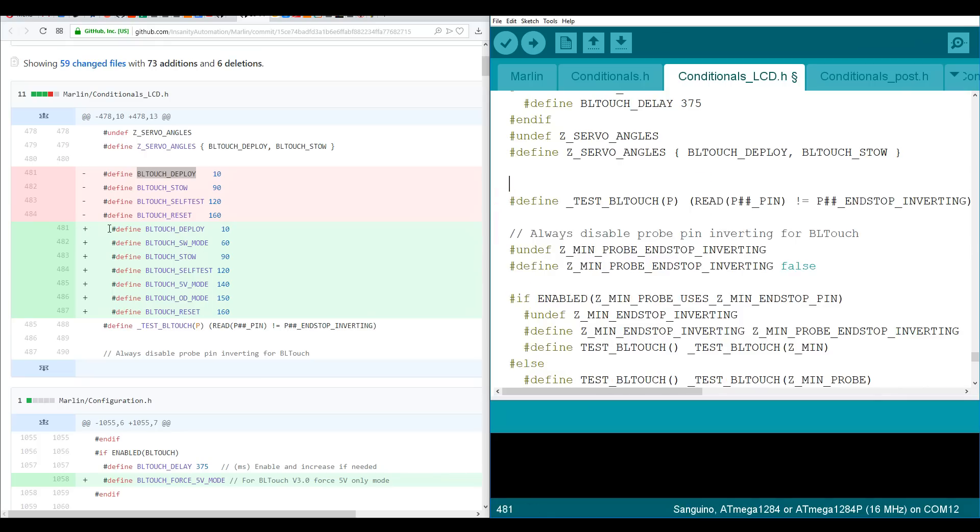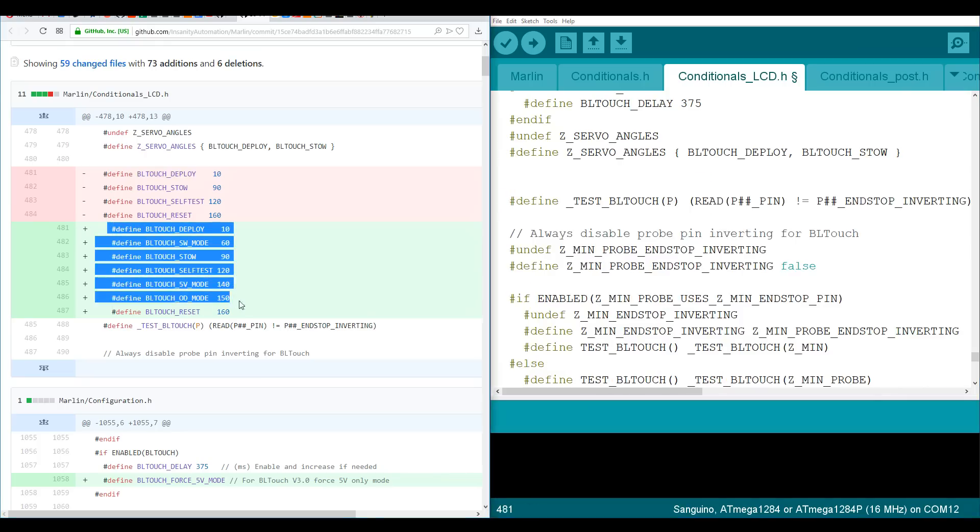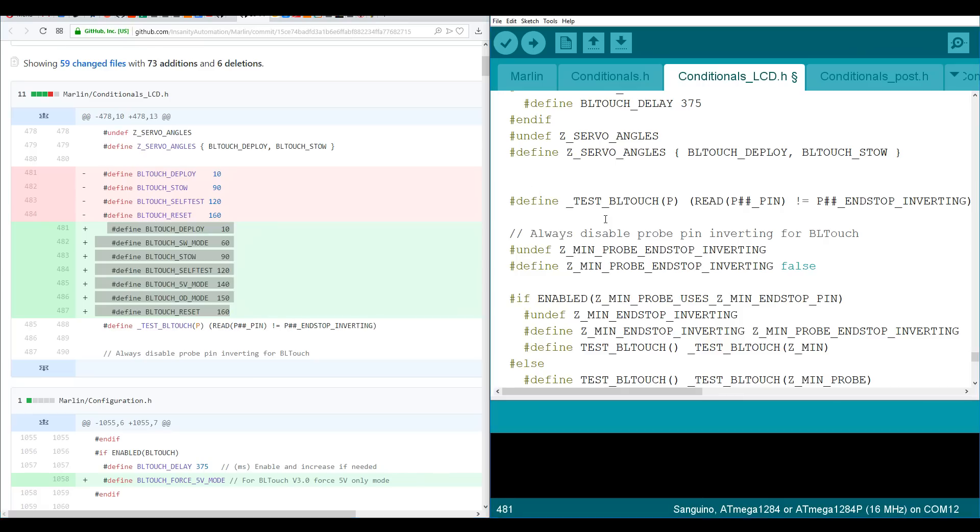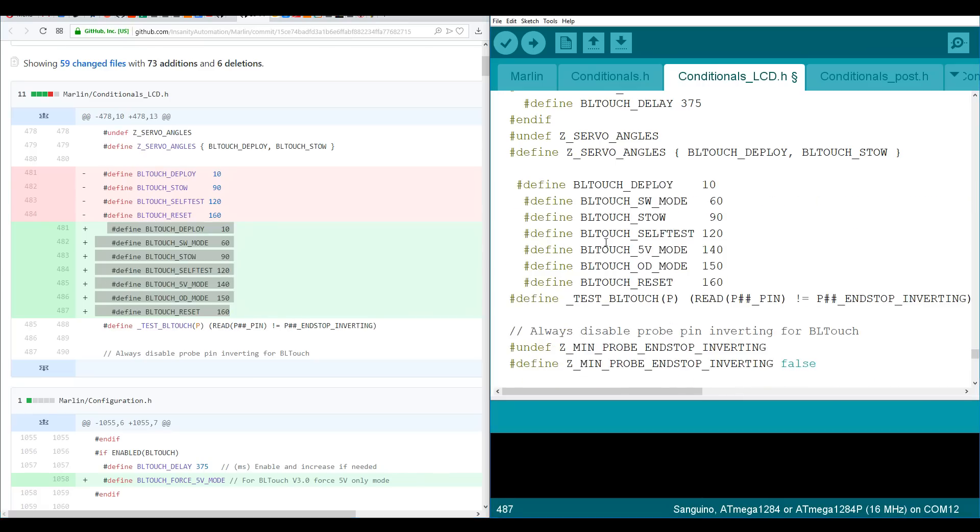And in its place we're going to copy the six lines and paste it in. We can see that the line straight after is define test BLtouch p and we have the same thing here. So therefore that change is completely done. Now it's just a matter of repeating this.